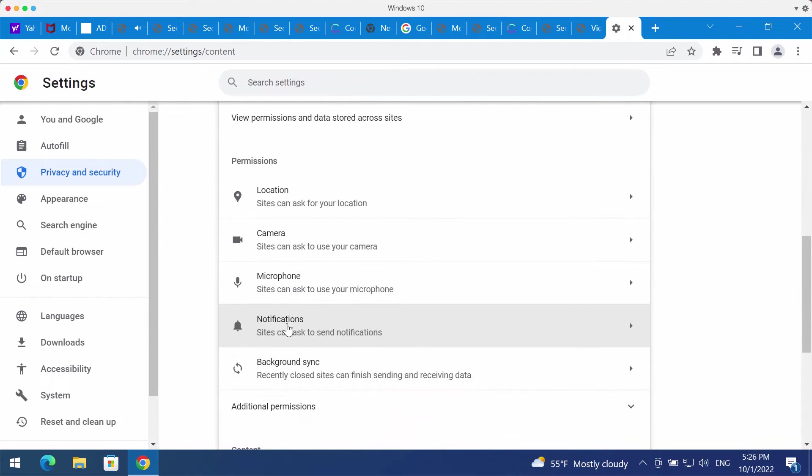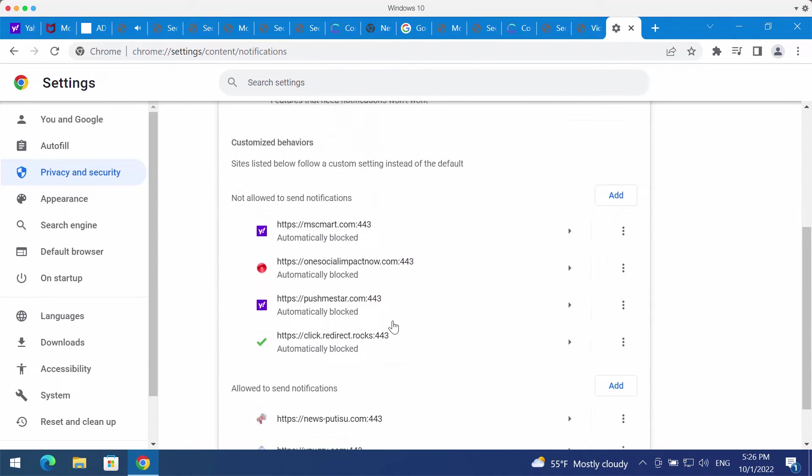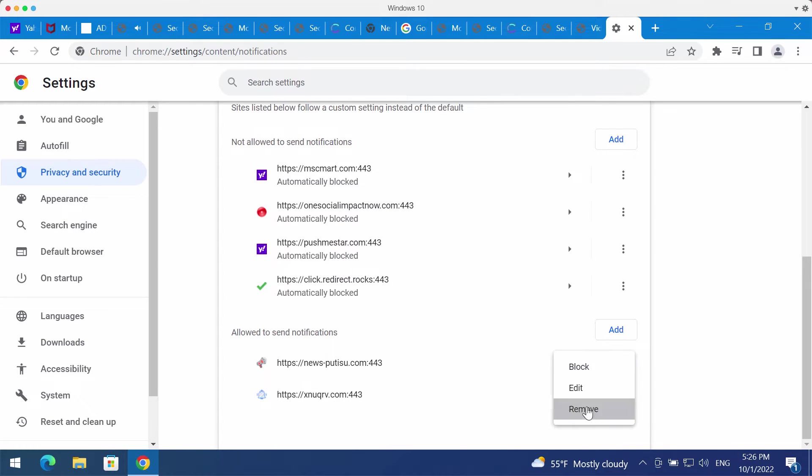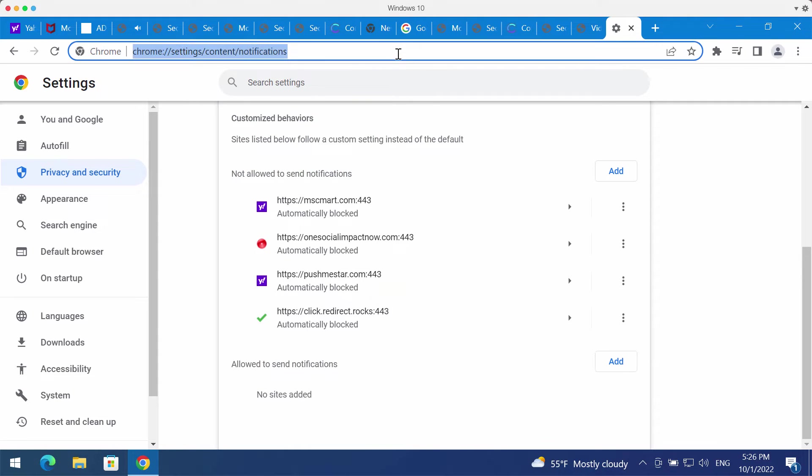Pay careful attention to the websites allowed to send notifications. If you find any malicious sites, get rid of them.